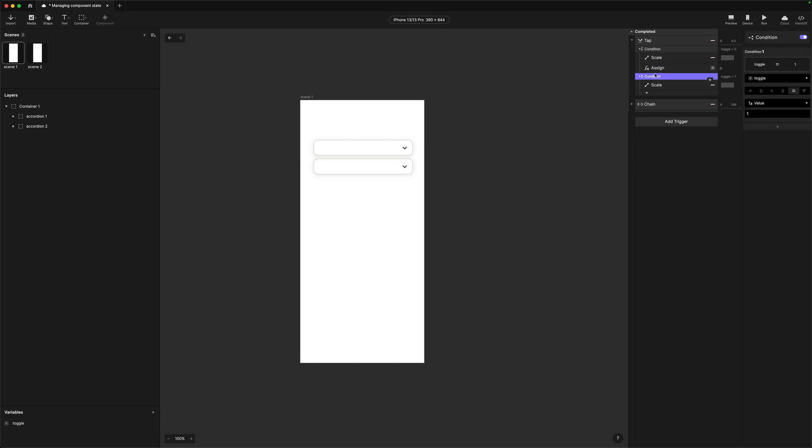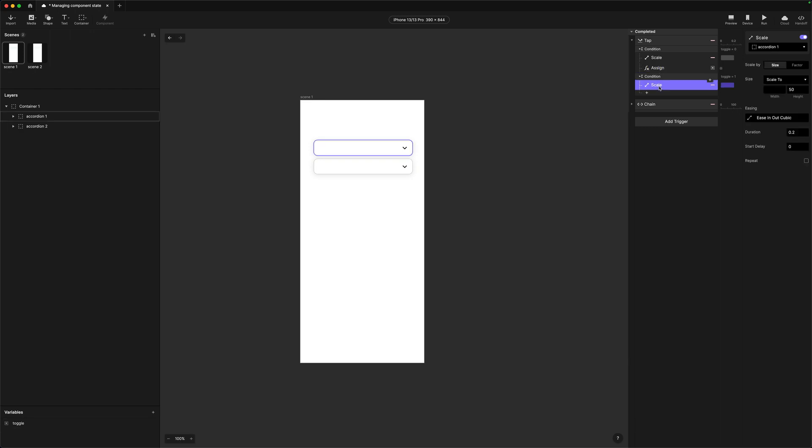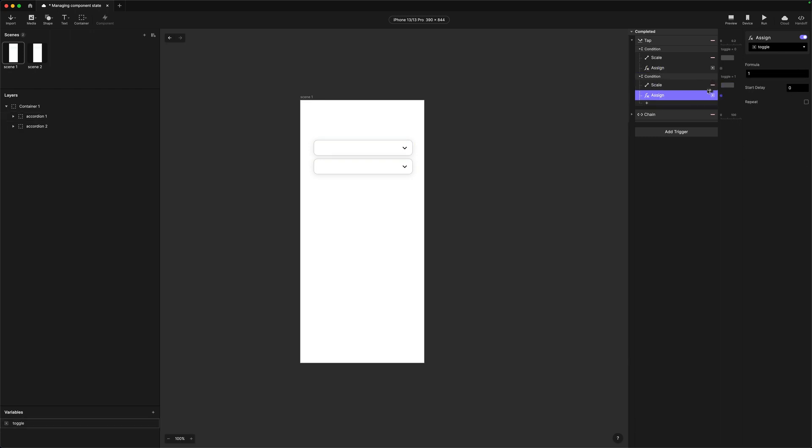In the second condition, we also need to do an assignment. I'm going to copy the assign and paste it in. This time, we assign the toggle back to 0. So in the second condition, when toggle equals 1, it scales the accordion back down, and then assigns the value of 0 to the variable. So we've now got this variable flipping between 0 and 1, managing the state.